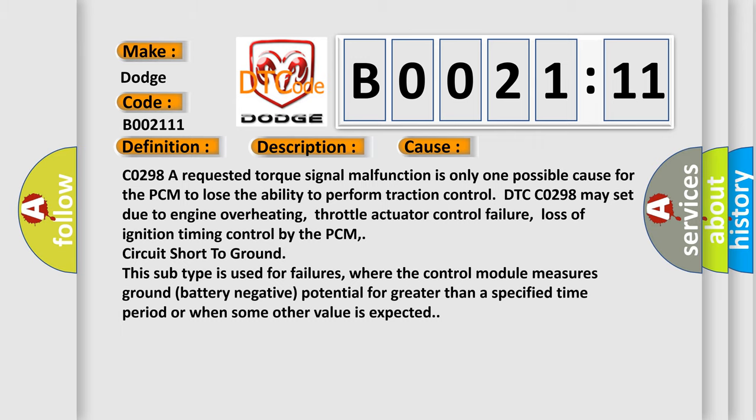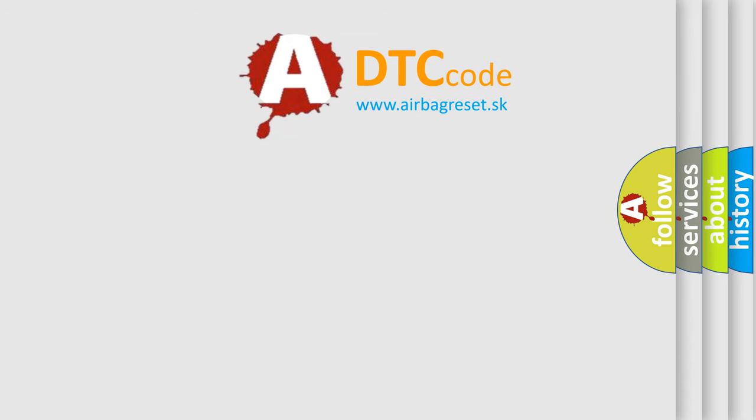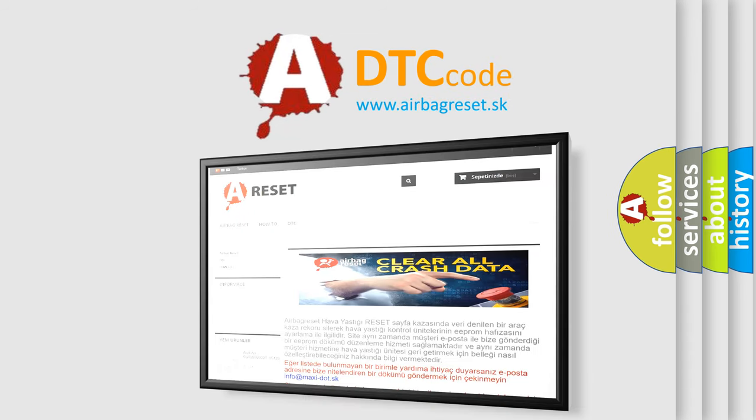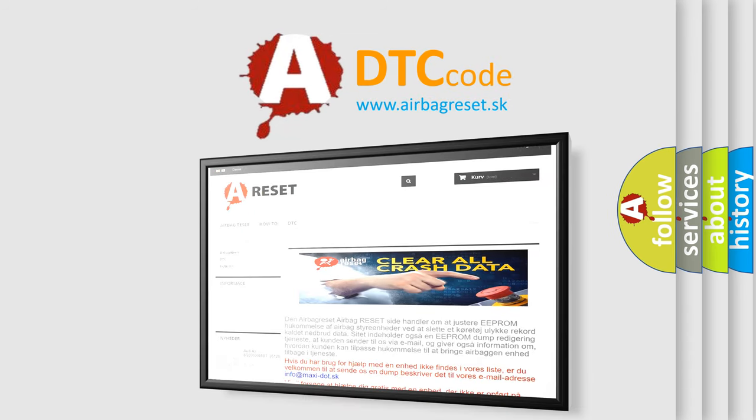The airbag reset website aims to provide information in 52 languages. Thank you for your attention and stay tuned for the next video.